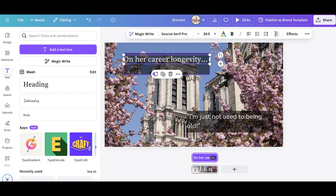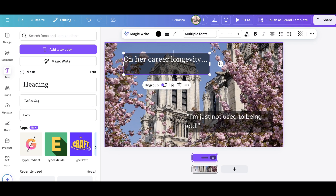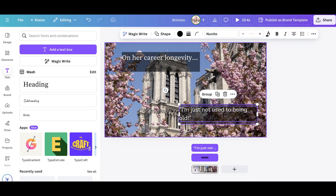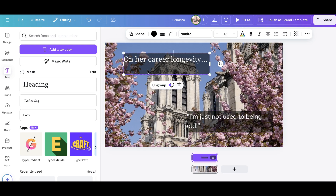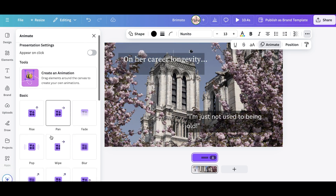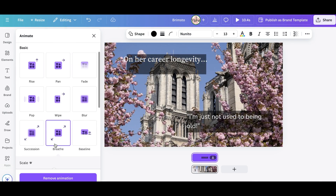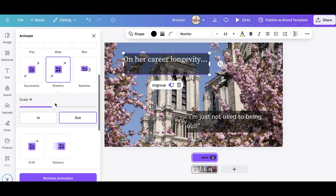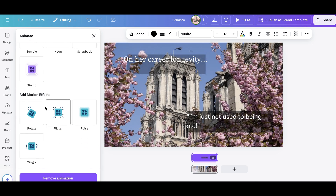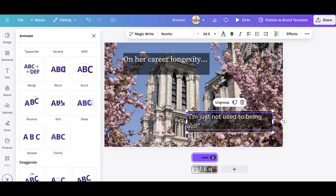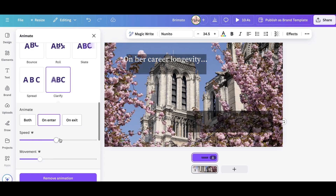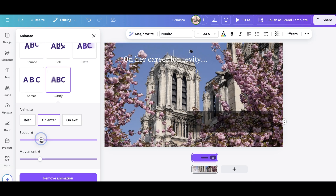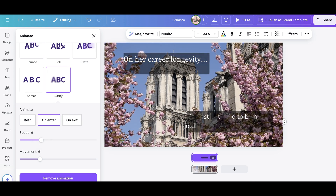The next part is to group the text box and the text — I shift-click both items and hit Group. Then I want to create an animation so it comes on screen. I go to three dots and click Animate. I'll go with Breathe, maybe Flicker for a bit of character, and then Clarify for the entrance. I'll make the speed really slow for entering and see what happens. It's a bit too slow actually, so I'll adjust that.